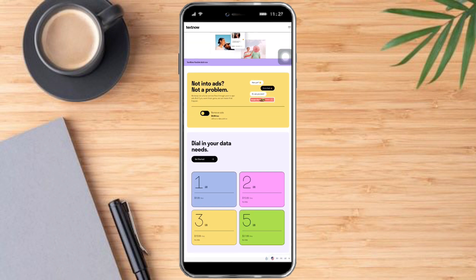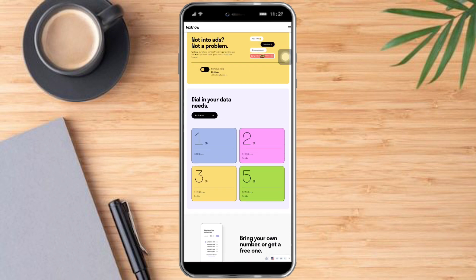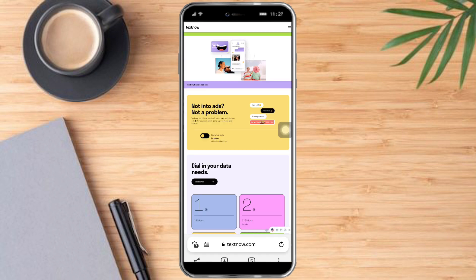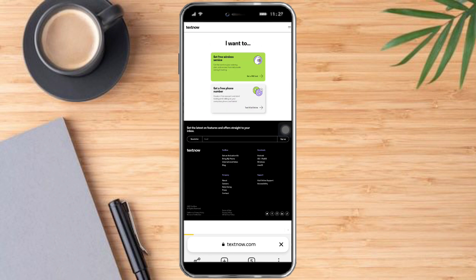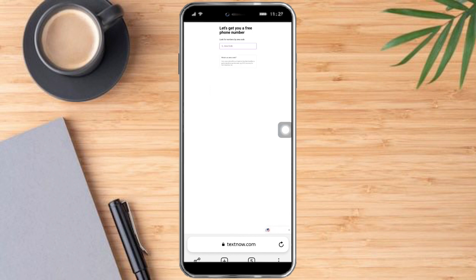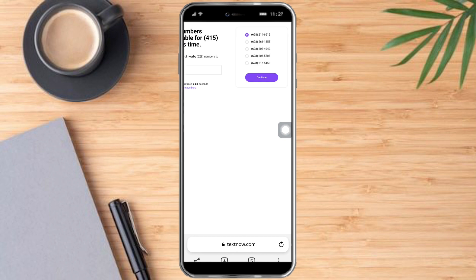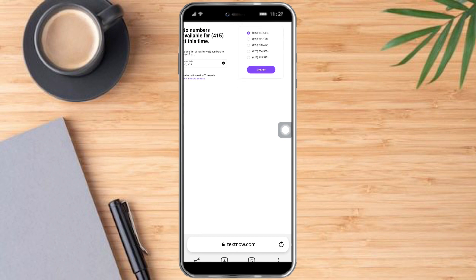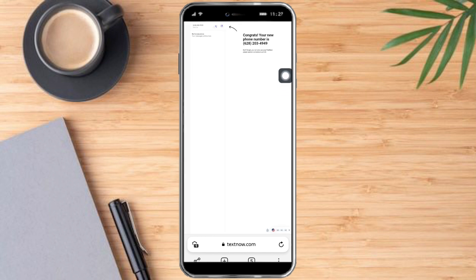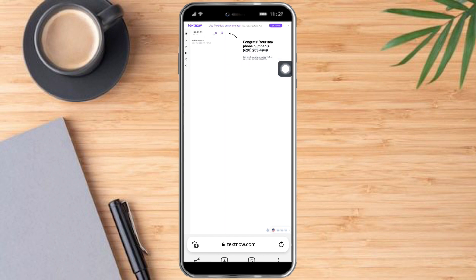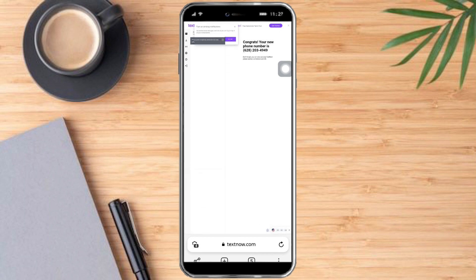As you can see, we have now already accessed the TextNow account. Once you're on this site, click 'Get started', then 'Get a free phone number'. Enter the area code — let's put 415 — and click Next. Here are all the phone numbers that we can use. Select one, click Continue, and as you can see we have now established our new phone number. Just repeat this process many times and you can have an unlimited number of TextNow accounts.